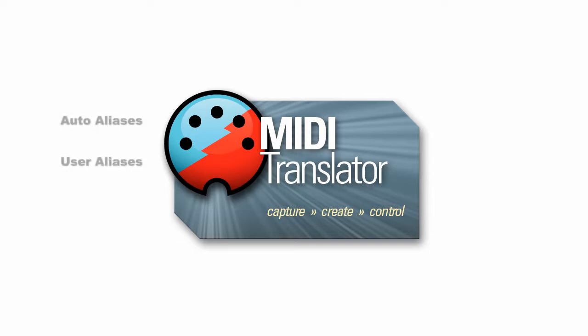There are two types of port aliases: auto aliases and user aliases. Auto aliases, as the name implies, are automatically created by Bohm MIDI Translator Pro for every virtual port defined. User aliases are created manually by the user when setting up a project.